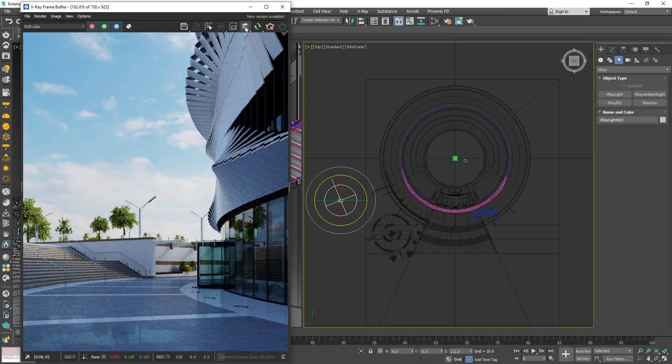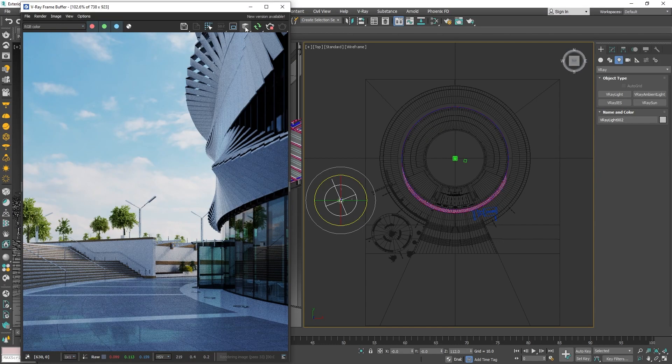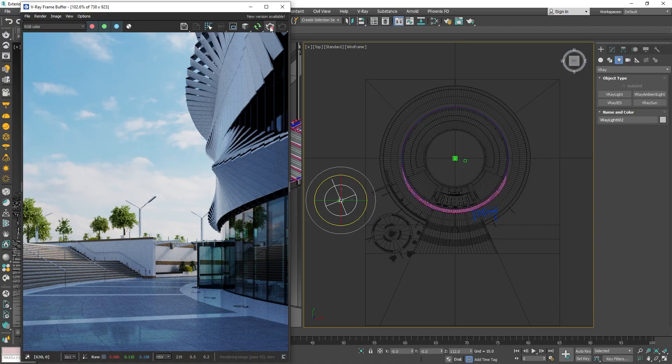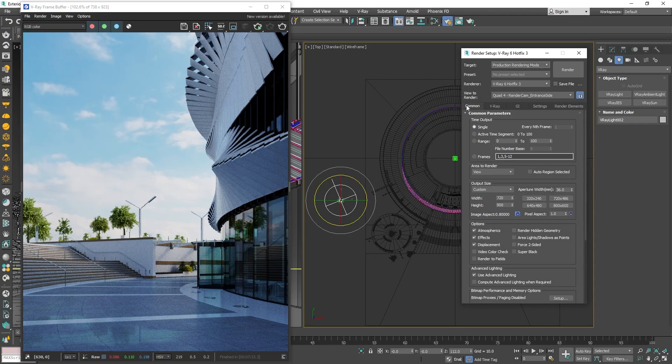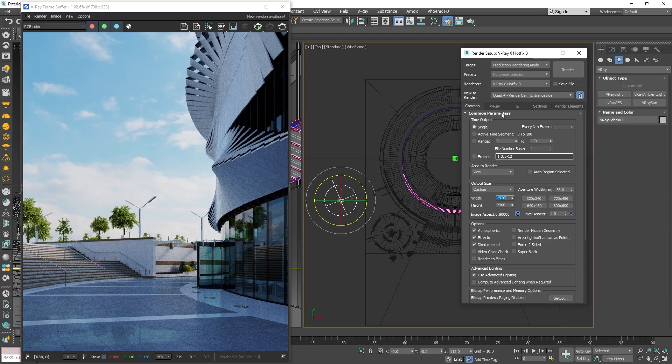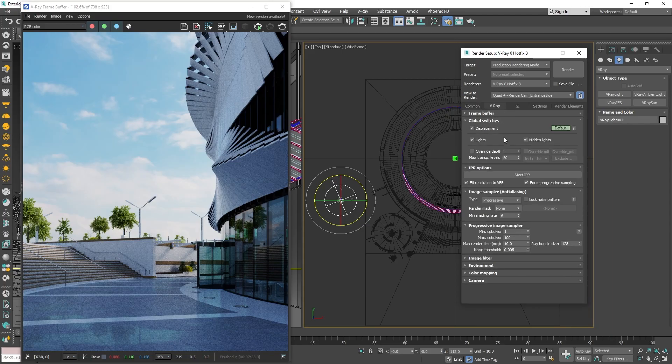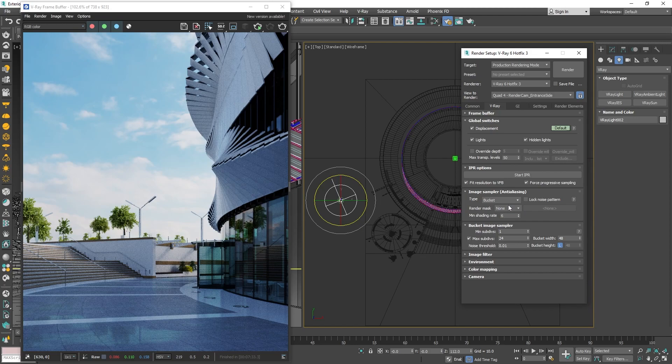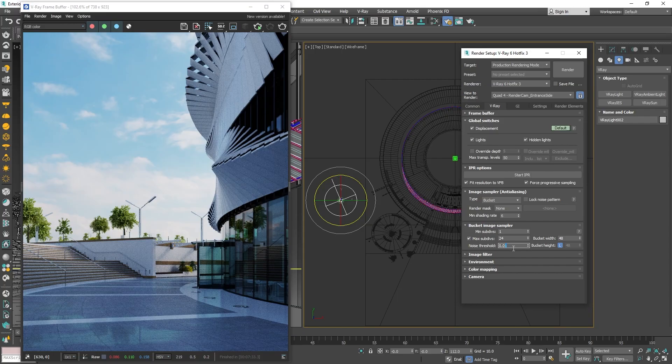Great, I like the results so let's prepare our settings for production rendering. I will stop the IPR, open the V-Ray settings and adjust the resolution. Then, from the V-Ray tab, let's change the sampler to Bucket instead of Progressive. Furthermore, we can lower the noise threshold to 0.007 for a really crisp and clean image.